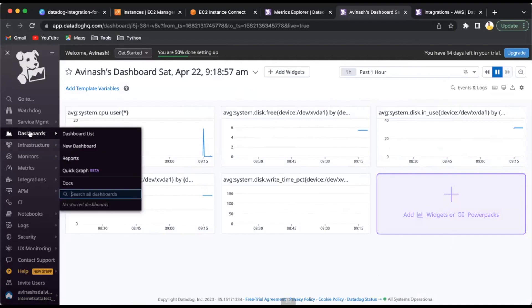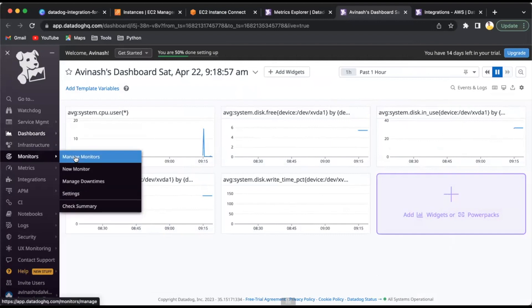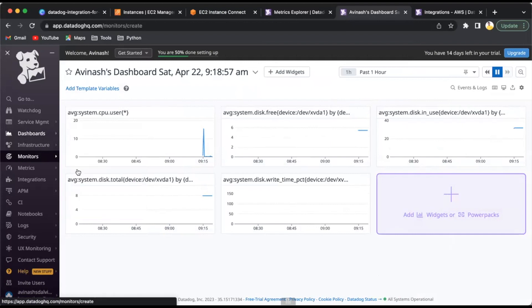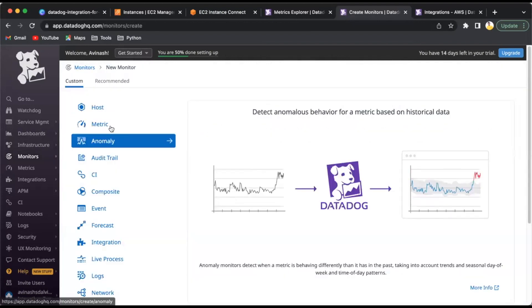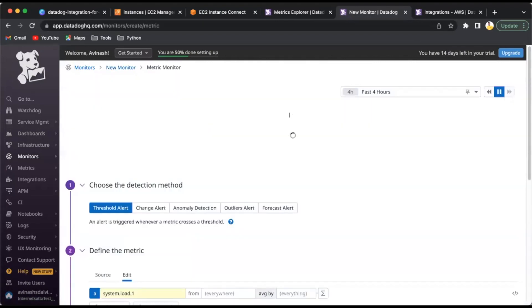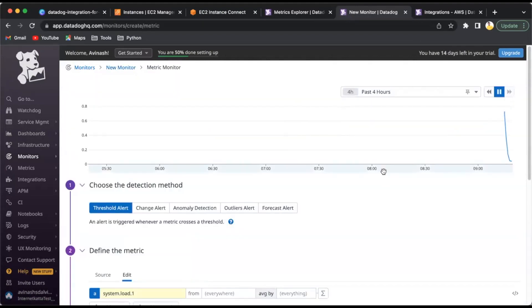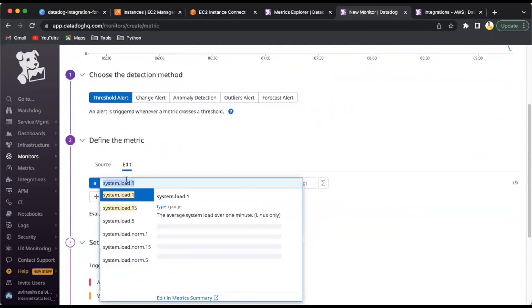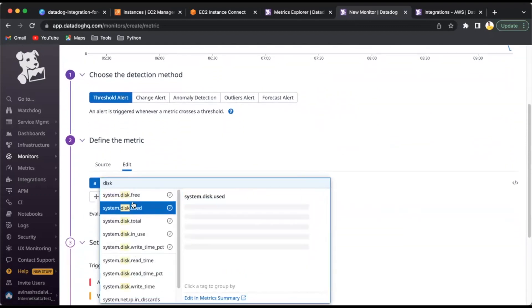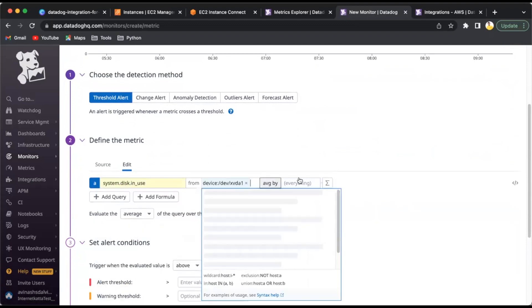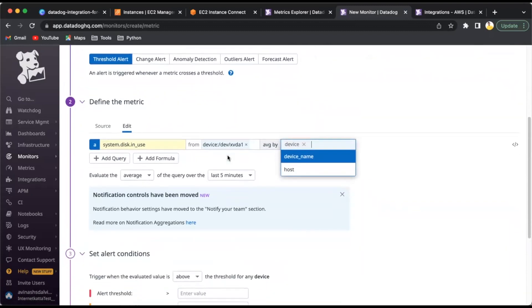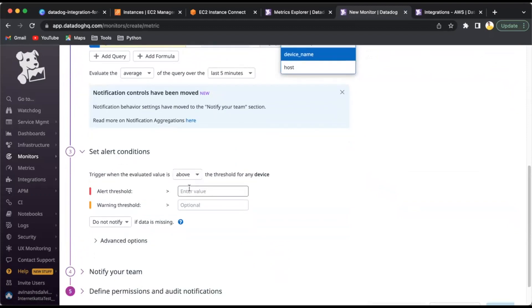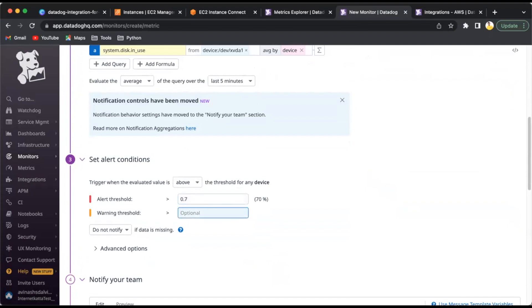This is about dashboards and metrics. Now for alert creation, go to Monitors, Manage Monitors, New Monitor. I'll create a metric monitor for when there's a change in threshold. I'll select the metric for disk.in_use. I'll put the threshold: if it goes more than 70%, it's an alert; more than 60%, it's a warning.